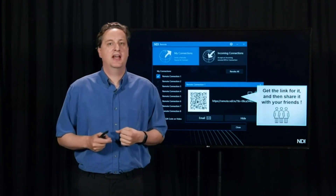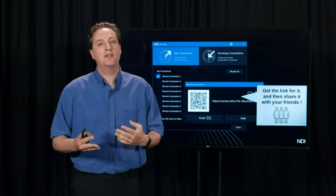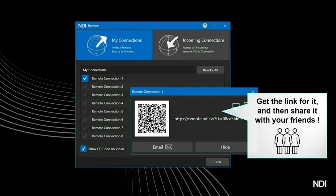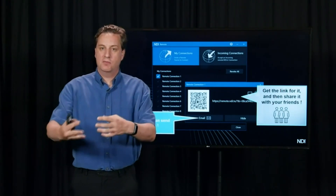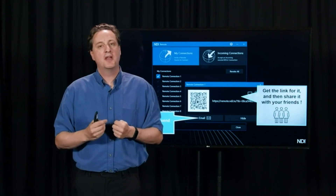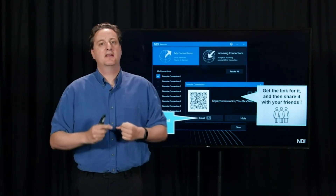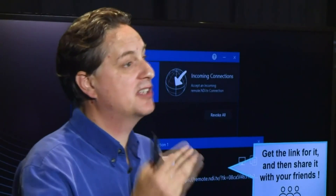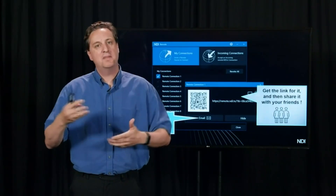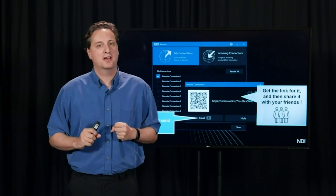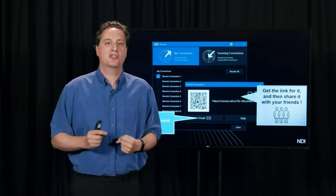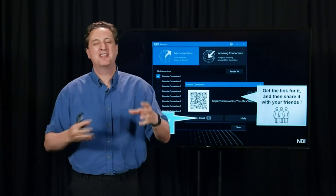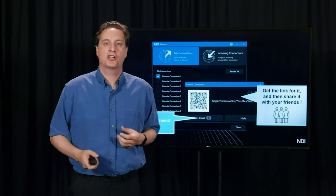You can also email the link to friends, meaning anyone anywhere in the world can connect to your source and you can work with them remotely. This works both ways: you can send links for people to connect to, but remote people can also create a source in their app and send you their link. It all happens with regular web links and QR codes, and NDI pulls it all together behind the scenes into a stream you can work with.